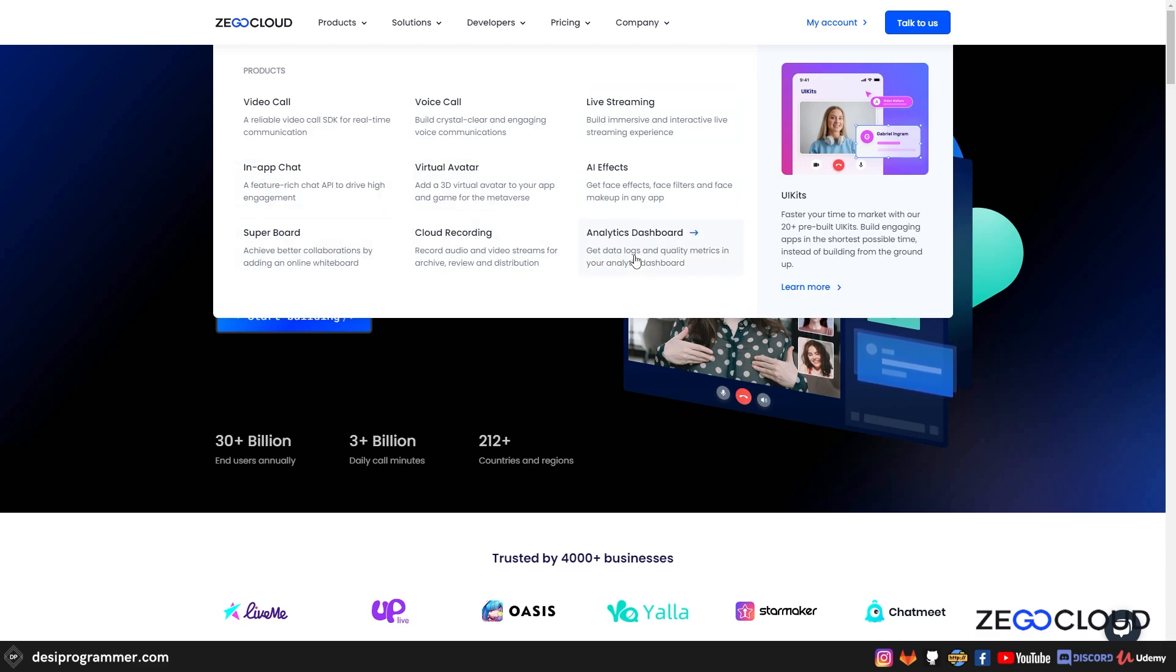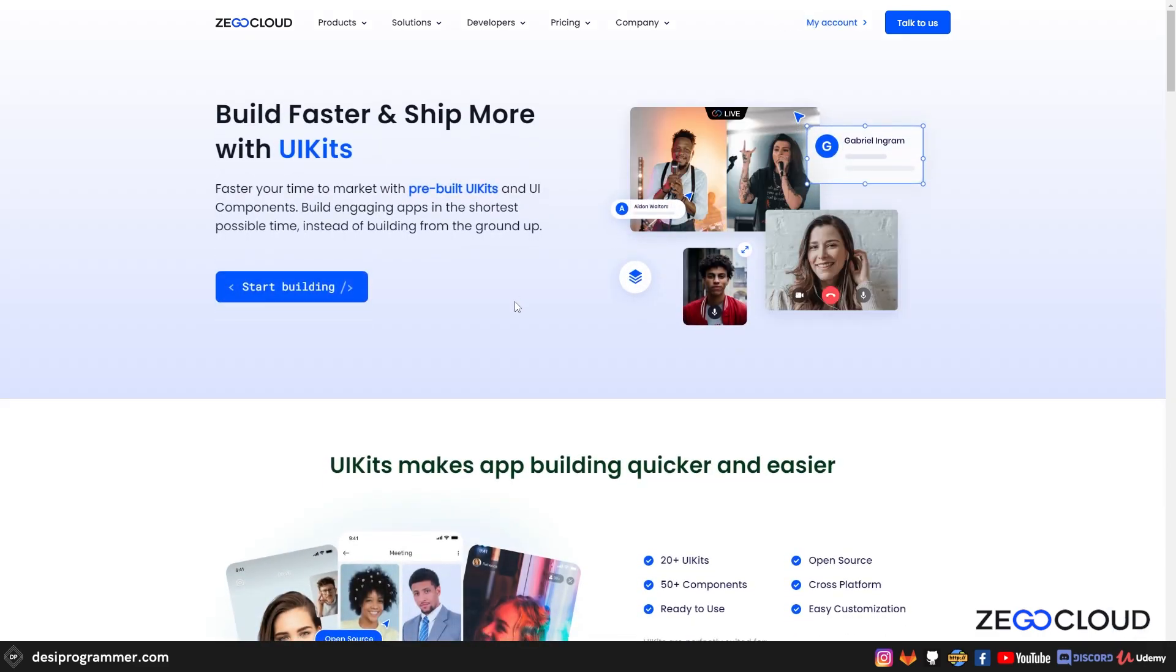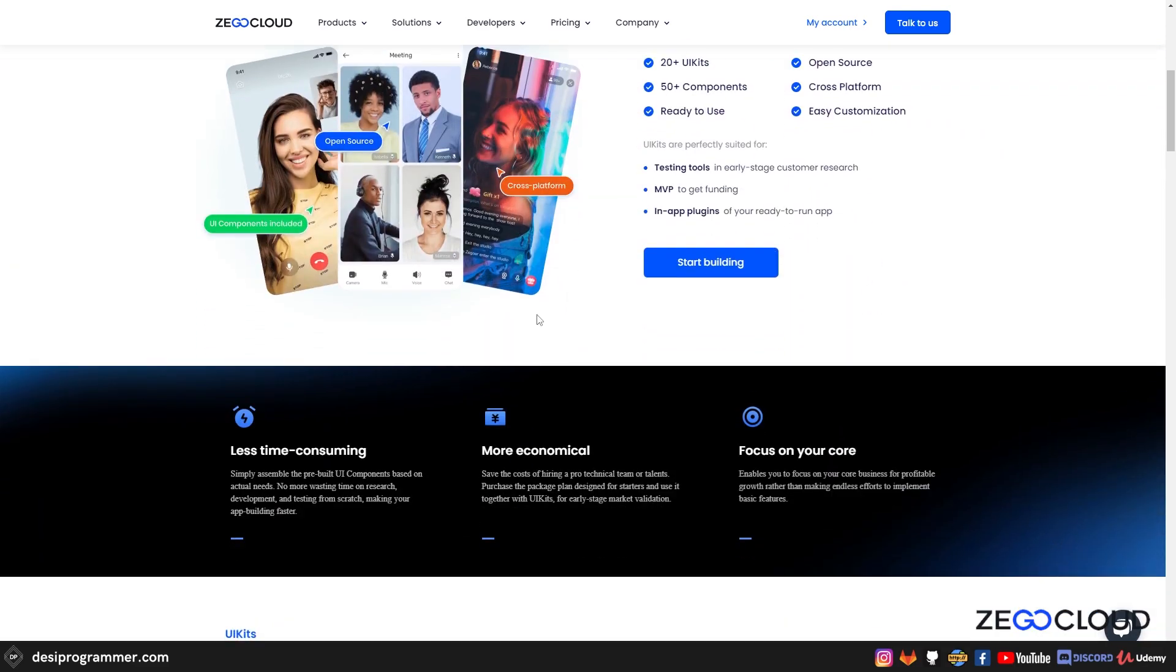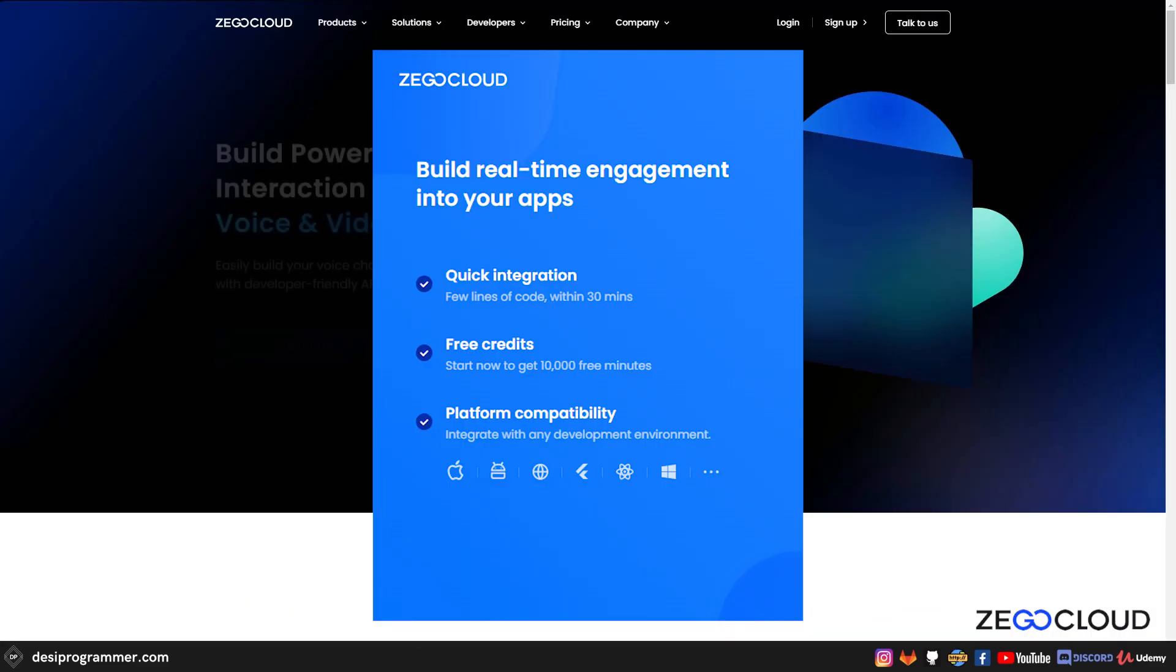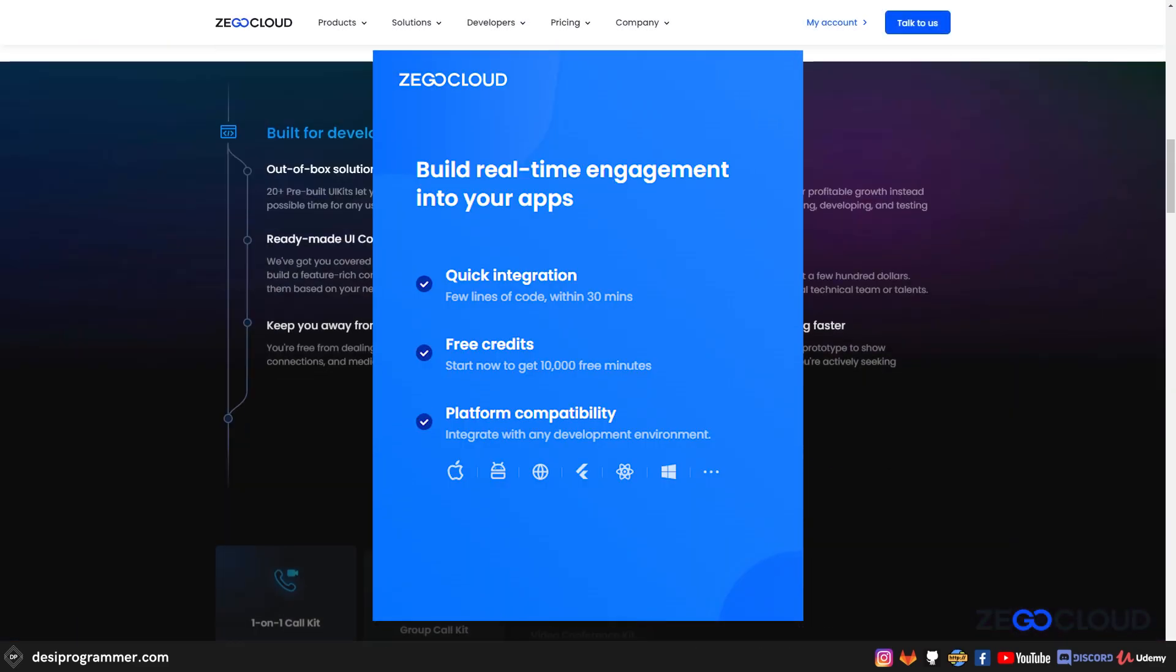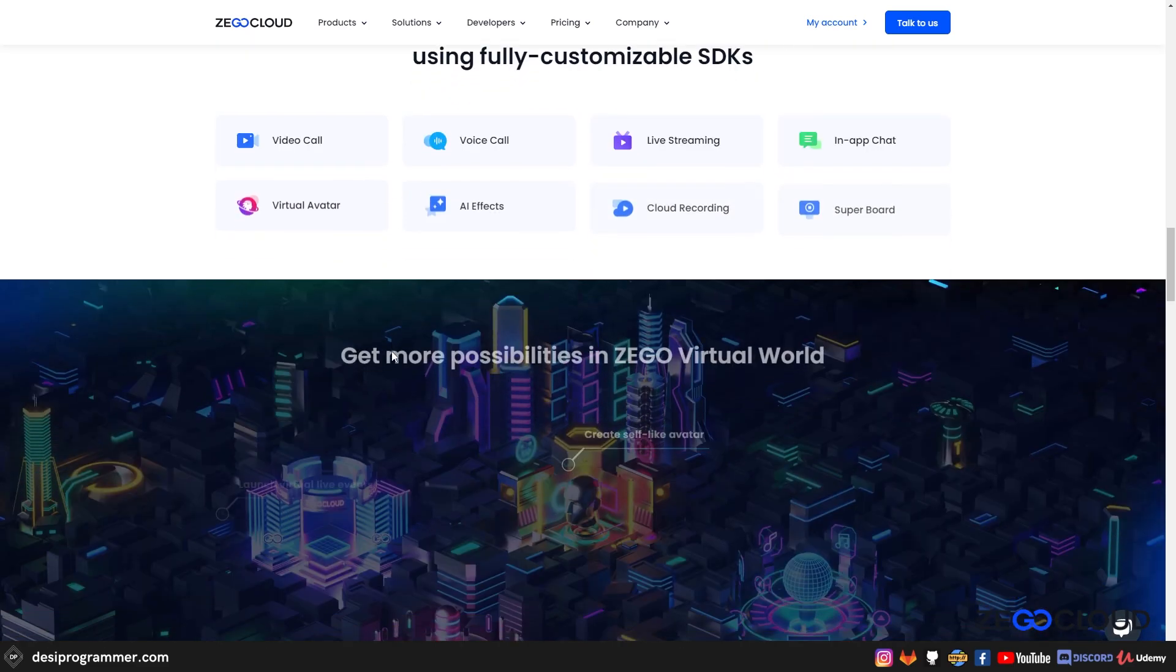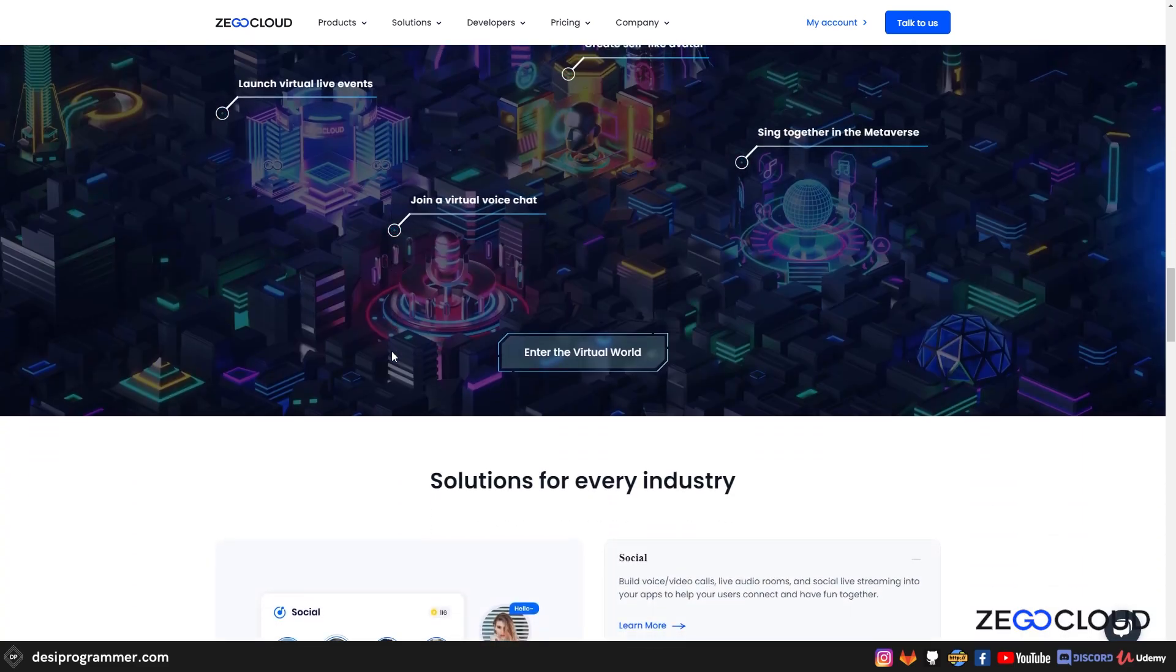But what's more interesting is that you also get these UI kits where the same SDKs are implemented, but this process is made a lot easier so that you can start building your product without even having to worry about integrating those SDKs. Also, Zego Cloud gives you free 10,000 minutes per month, which is more than enough for you to experiment with its products and learn more about it.